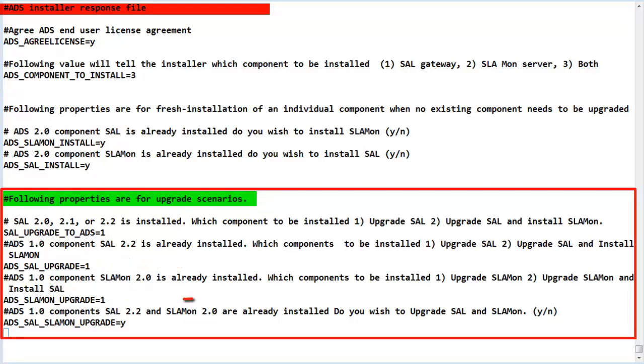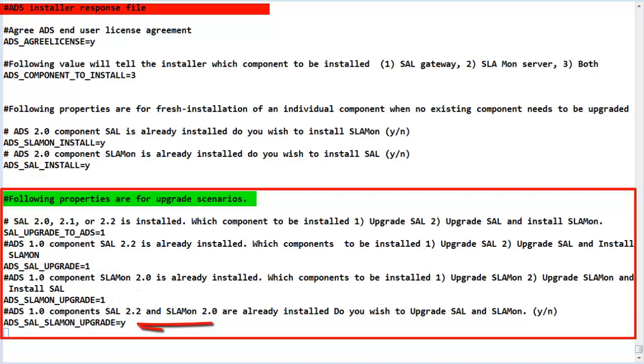The third option is used if the installer has determined ADS 1.0 SLA Monitor component is installed and the choices are to upgrade to SLA Monitor 2.3 or to upgrade SLA Mon and install SAL 2.3. The last choice in that section is to upgrade both components to ADS 2.0 as the installer has determined both of the ADS 1.0 components were installed.